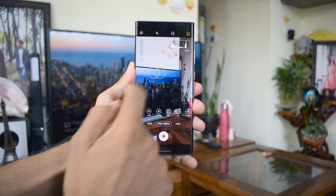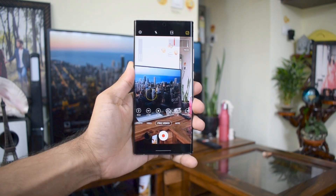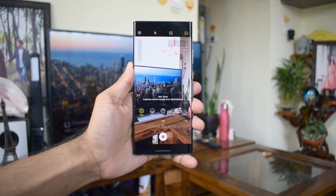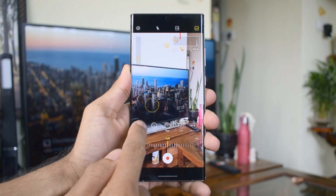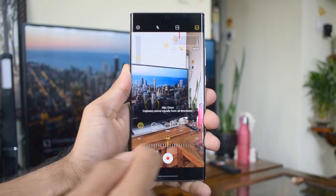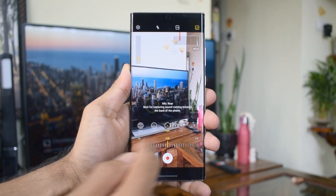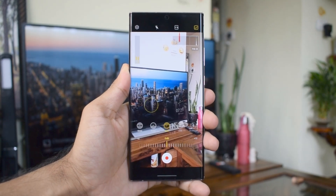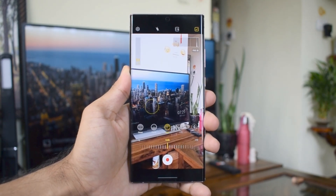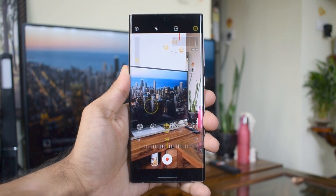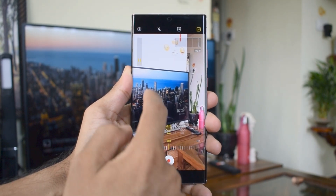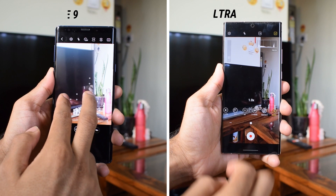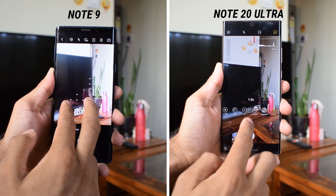There's another cool function which allows you to capture audio from different directions. When you hit the microphone button, you get different options like omni, which captures sound from all directions, front, rear, and also a Bluetooth option if the sound is coming through a Bluetooth device like your earbuds. We also have a separate button for zoom, which offers a very smooth zoom-in and zoom-out experience enabling accurate autofocus as well.